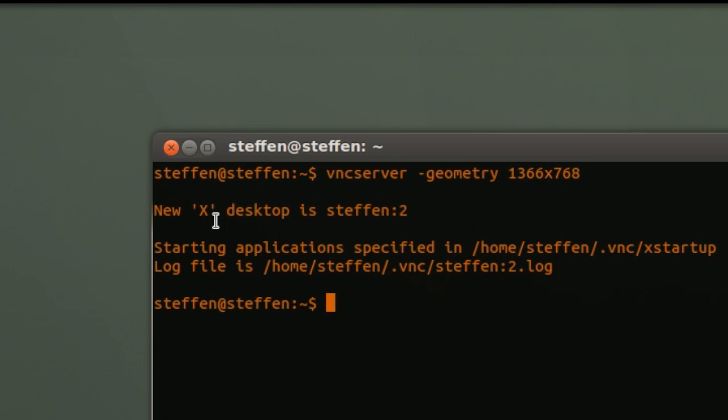Right here it's saying new x desktop is stefan and then 2. So that's fine.